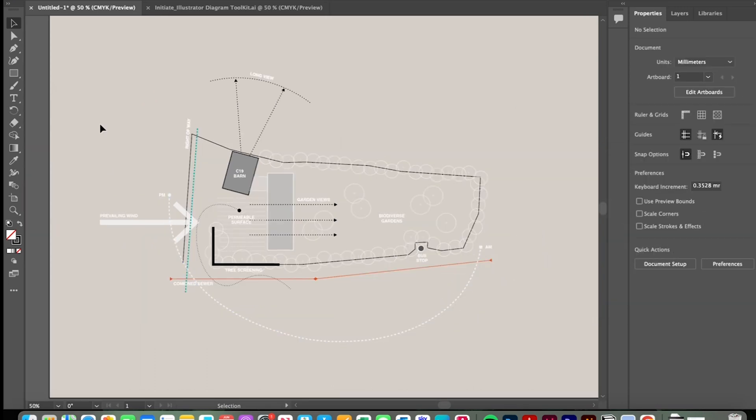So there's our completed site analysis diagram. I really hope you found this useful and see you in the next video.